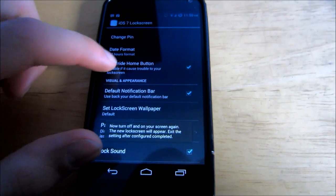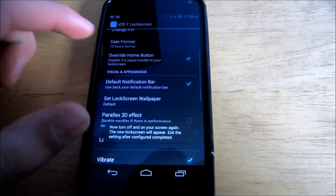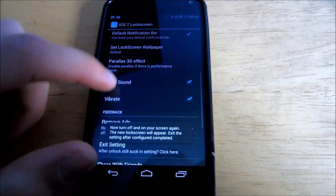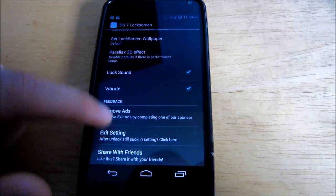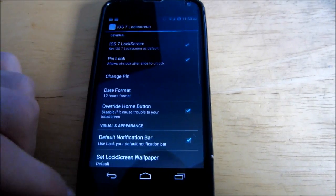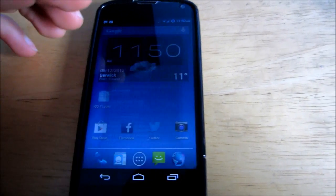Override home button. Disable if it causes trouble. I'm just going to keep, basically, the normal settings. And that's about it.